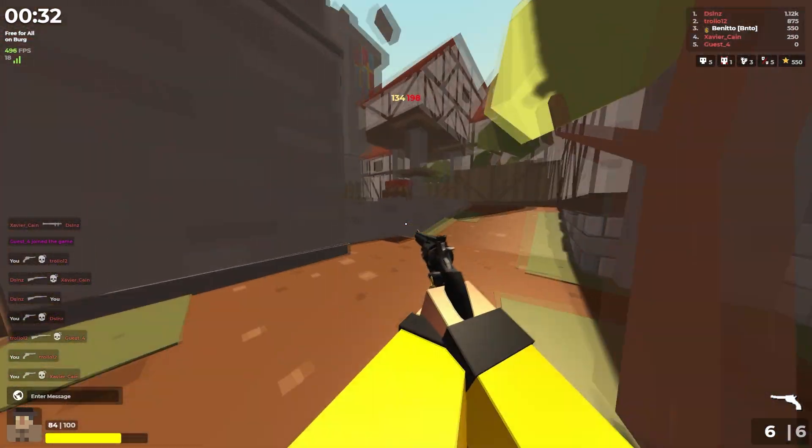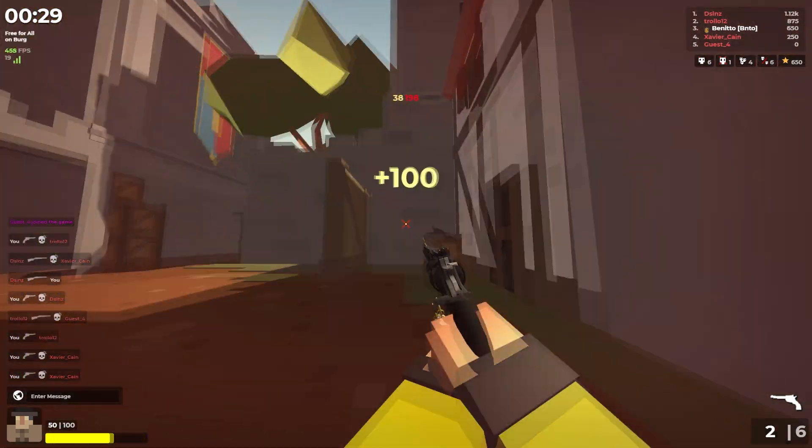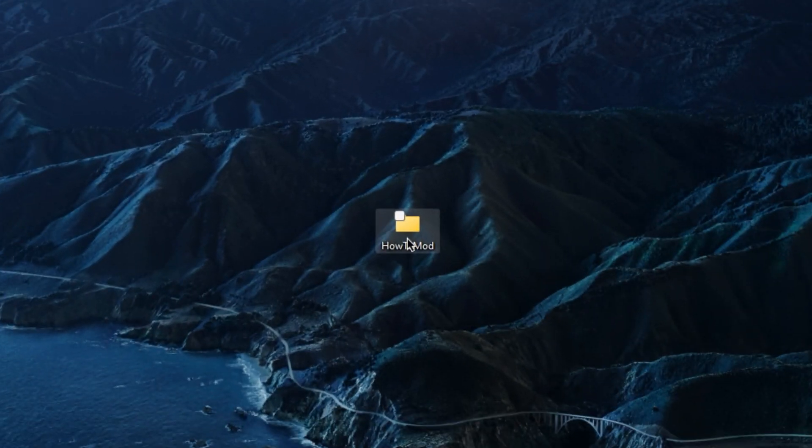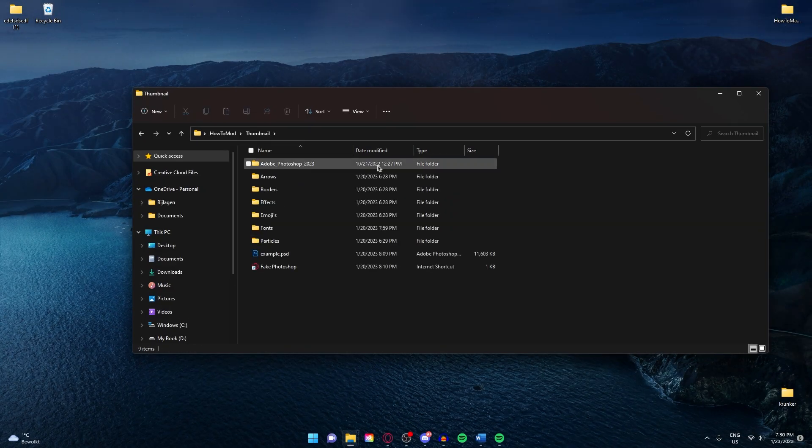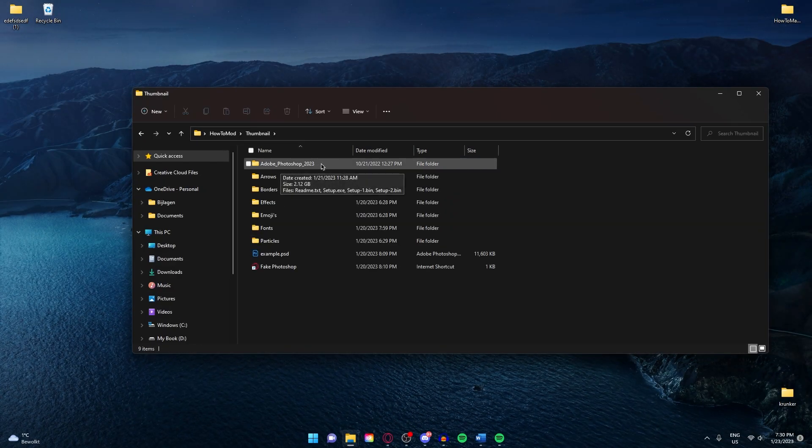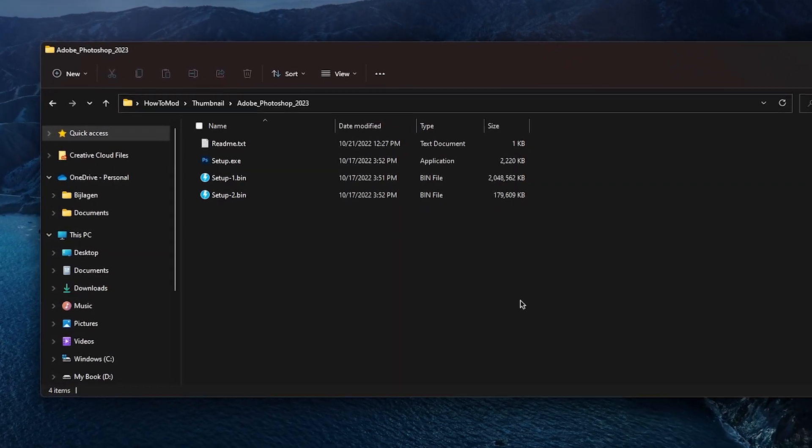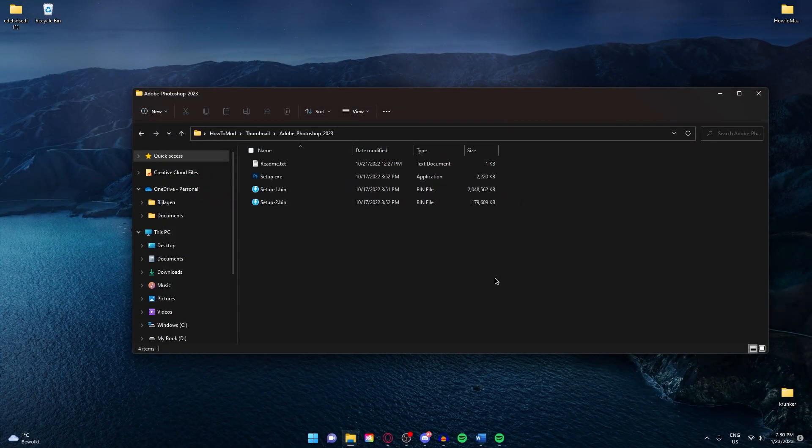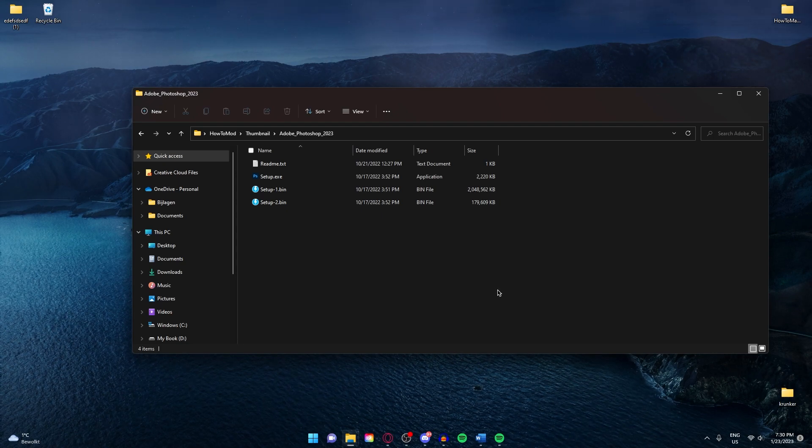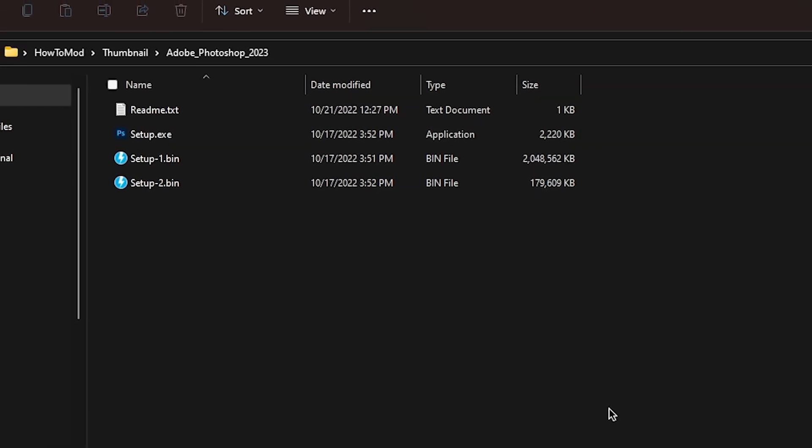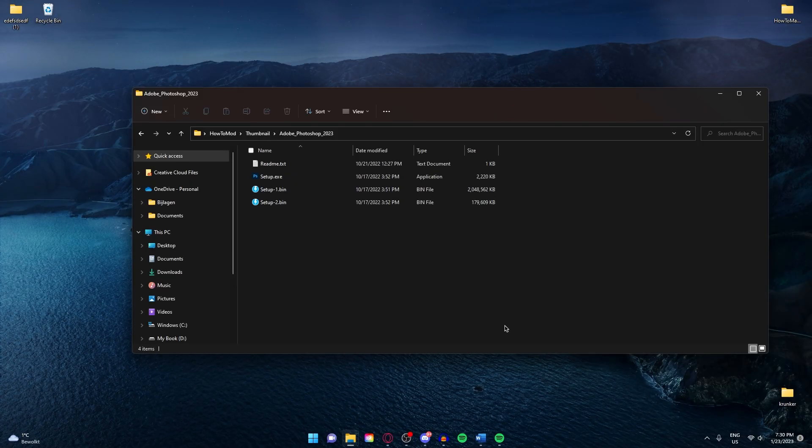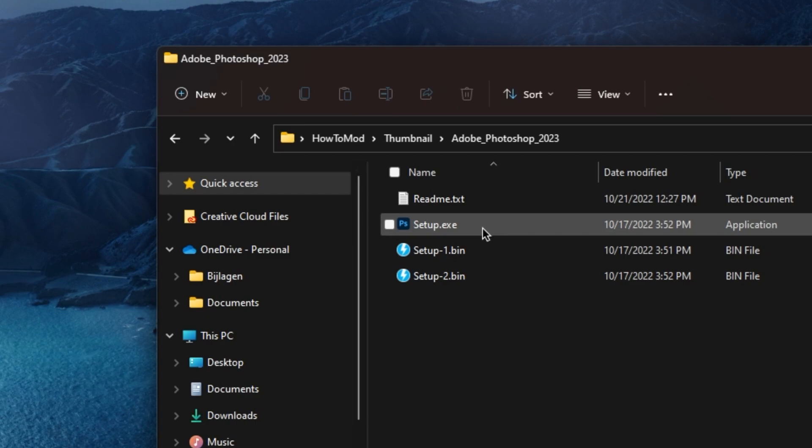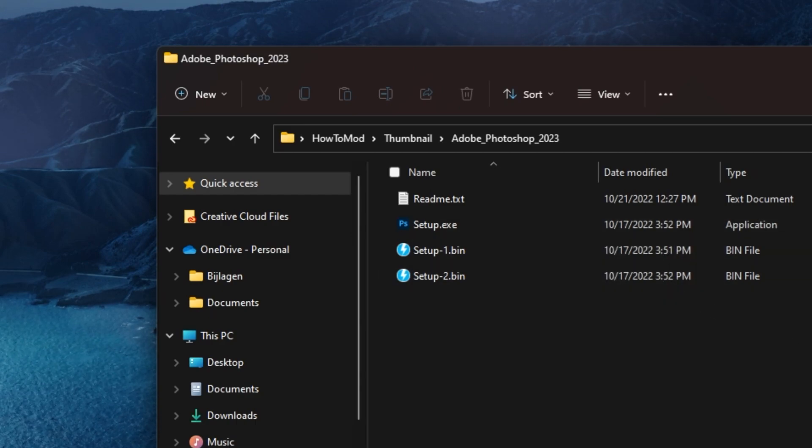I'm using Photoshop to make my textures. If you go in the How to Mod folder, thumbnail Adobe Photoshop 2023, you can install Photoshop for free. I myself pay for all my Adobe programs and I recommend you doing the same. It's still illegal to use this software, but it is something that a lot of people use. The file is completely safe, but use it and install it at your own risk.